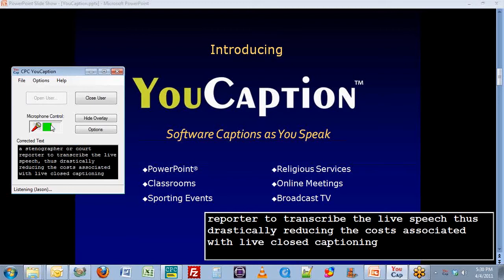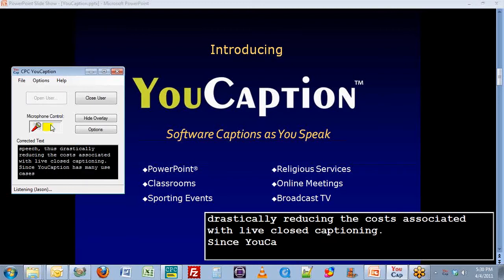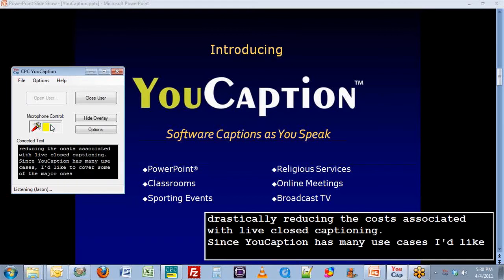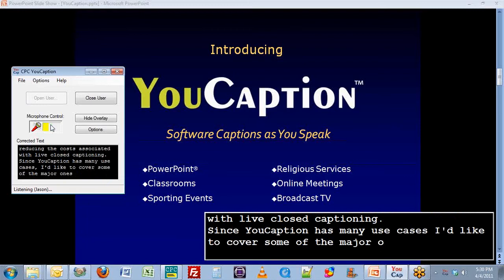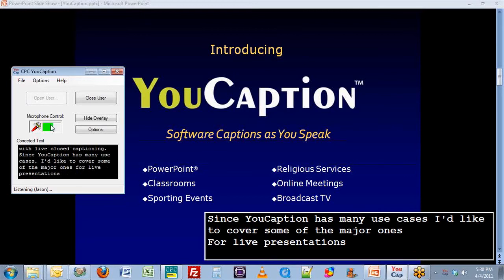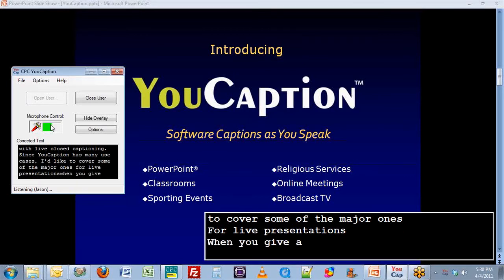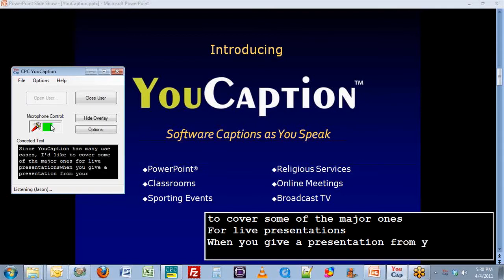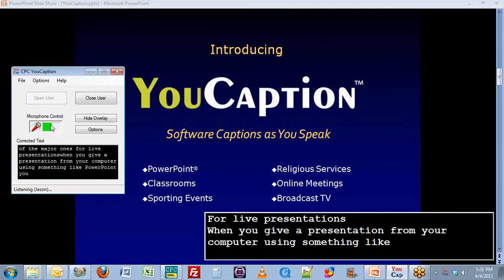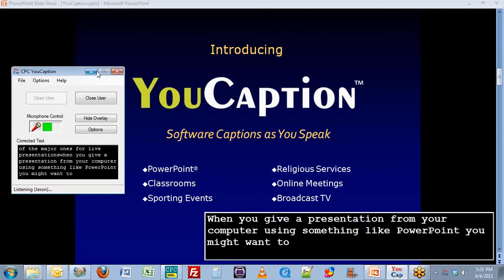Since uCaption has many use cases, I'd like to cover some of the major ones. When you give a presentation from your computer using something like PowerPoint, you might want to have closed captions of what you say appear on your screen.